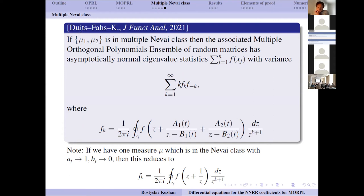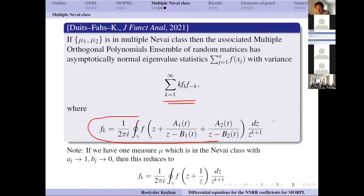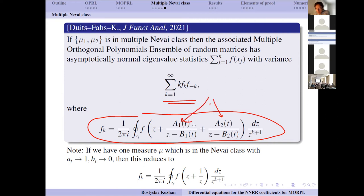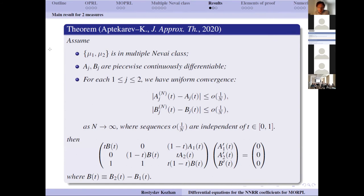There is also an application in random matrices — joint work with Maurice Duits and Benjamin Fahs — where we study random matrices corresponding to multiple orthogonal polynomials and show the eigenvalue statistics is asymptotically normal. To compute the asymptotic variance, using the Szegő-type formula, the coefficients f_k are computed using an expression involving A_1, A_2, B_1, B_2 — exactly the limits along various rays — making these limits a natural quantity required in applications.